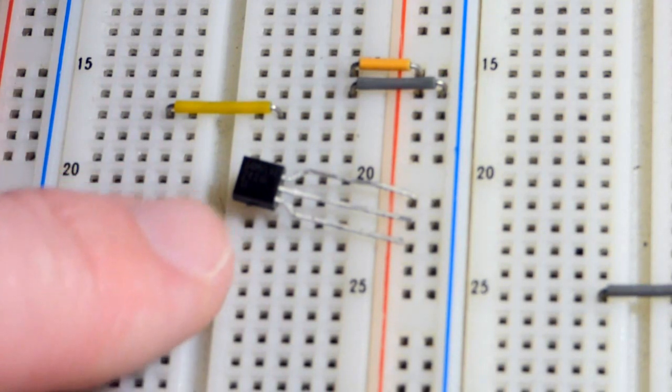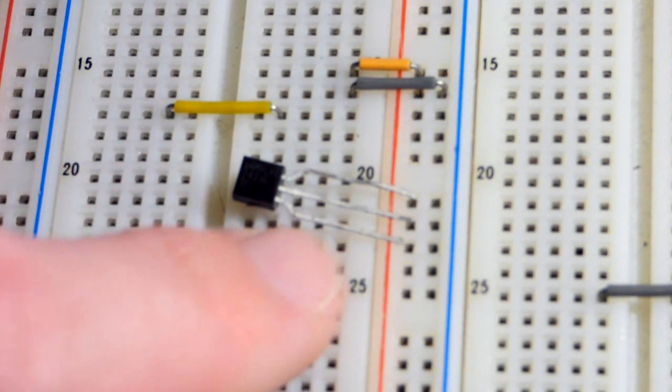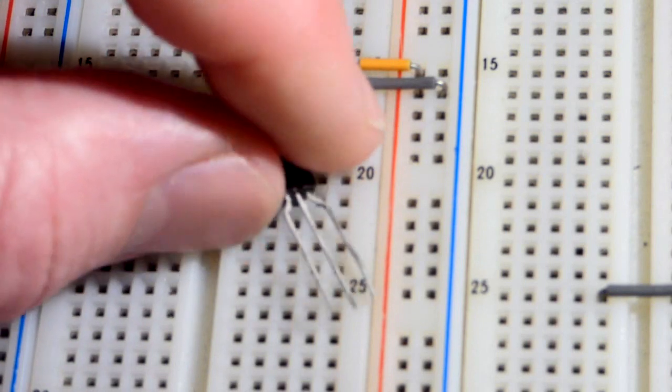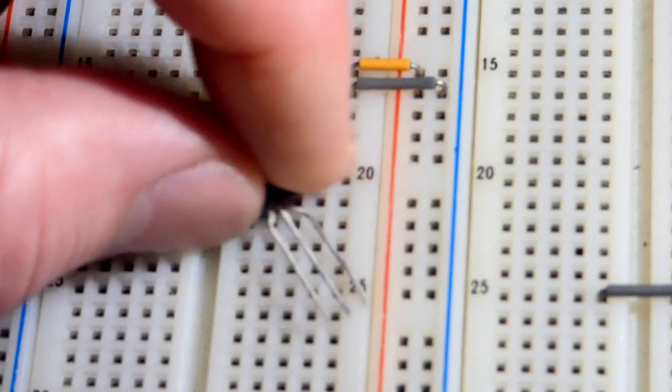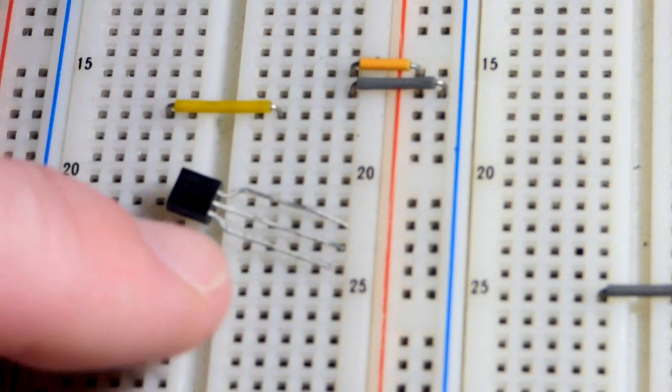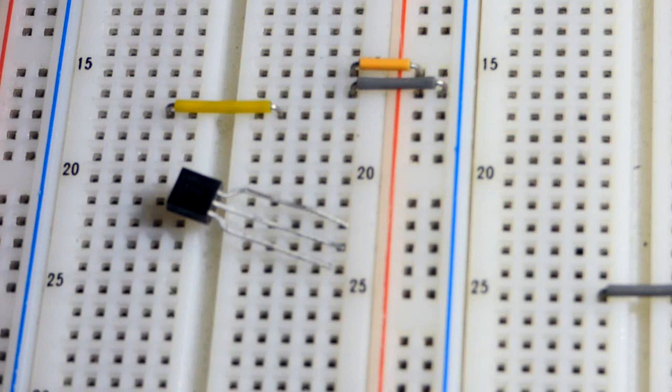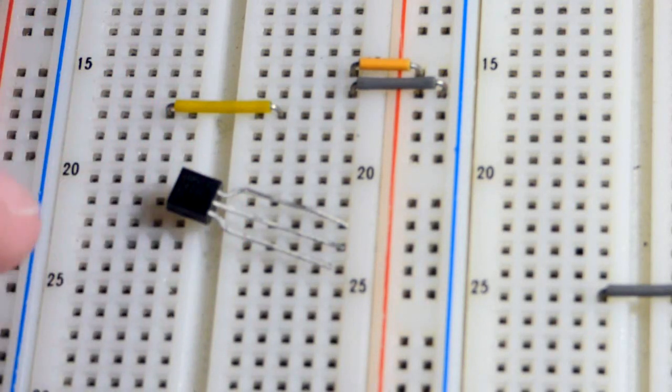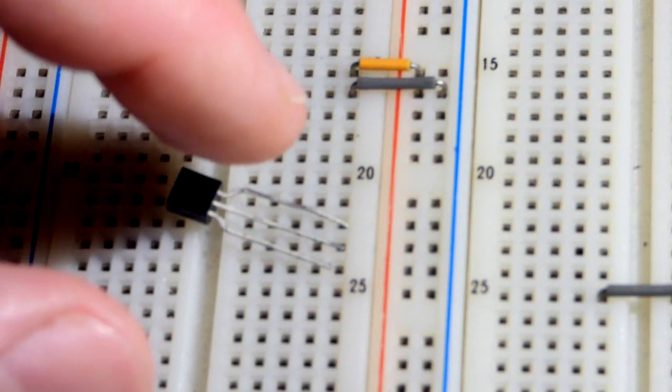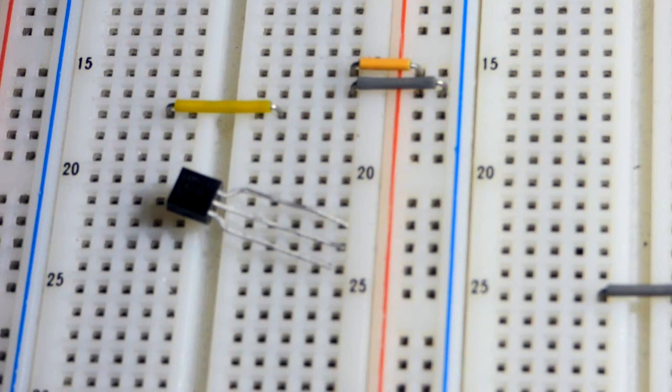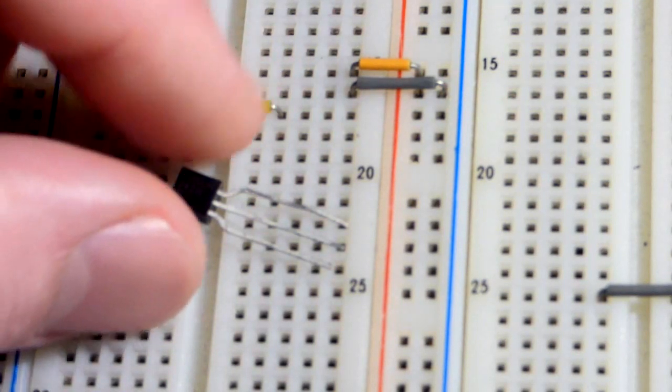But in any case, it is facing us right now. Pin number one, the left pin or the bottom pin if you're looking at it this way, that's the out pin. The middle pin is the common pin and the top pin is the in pin.